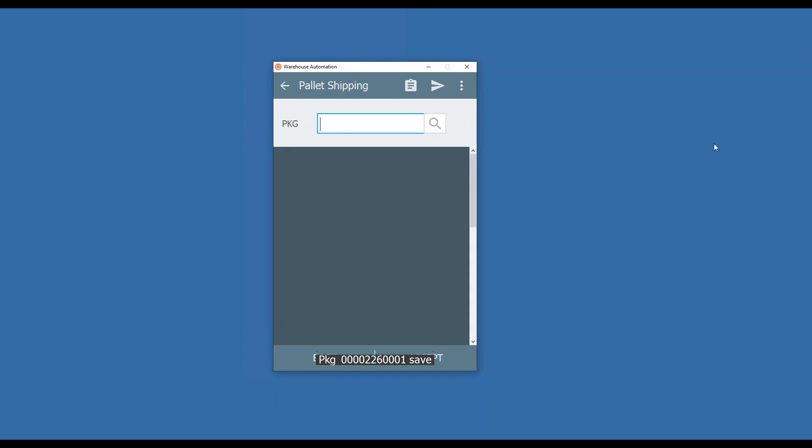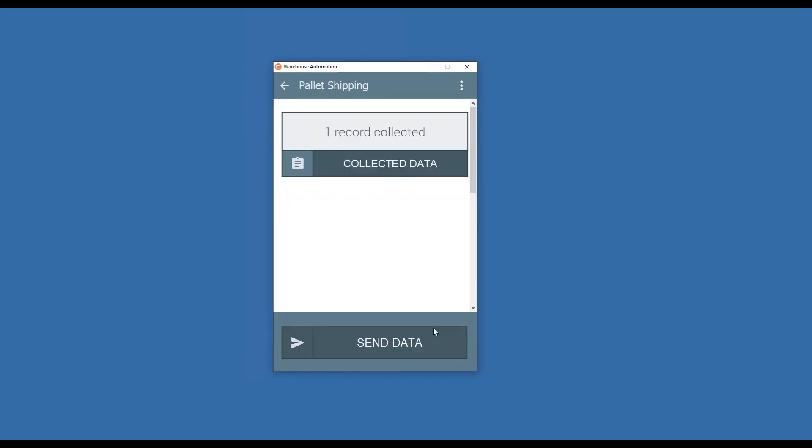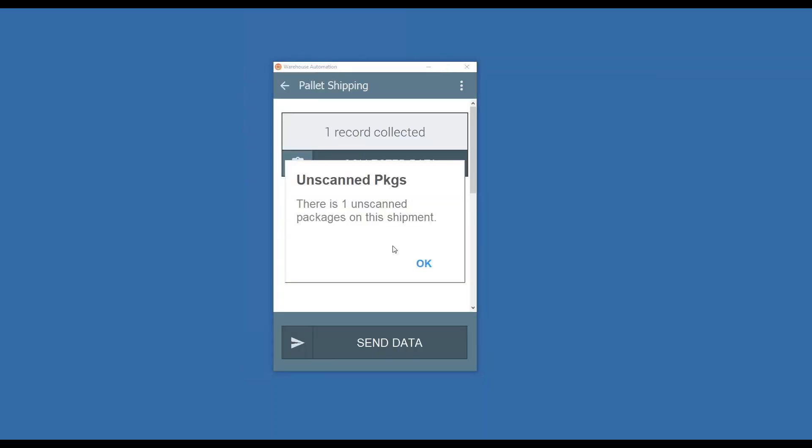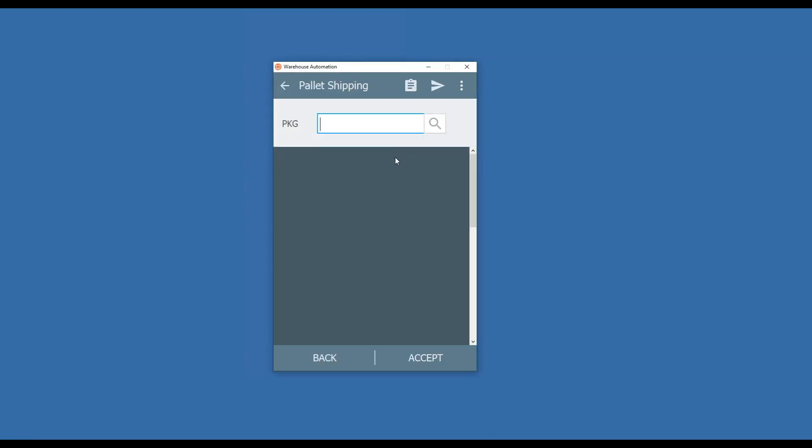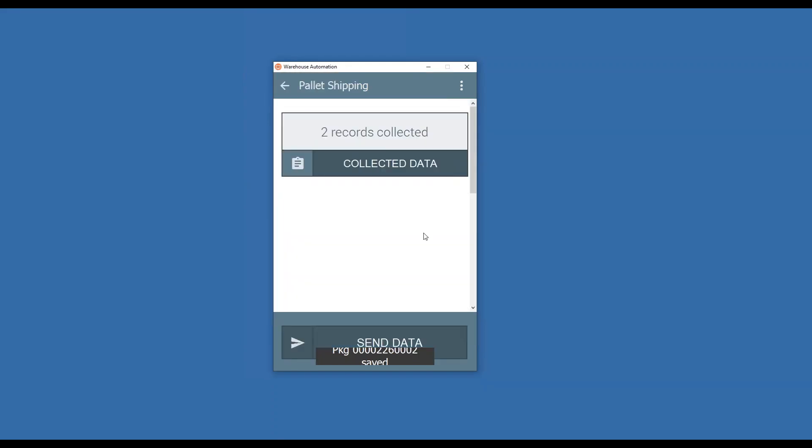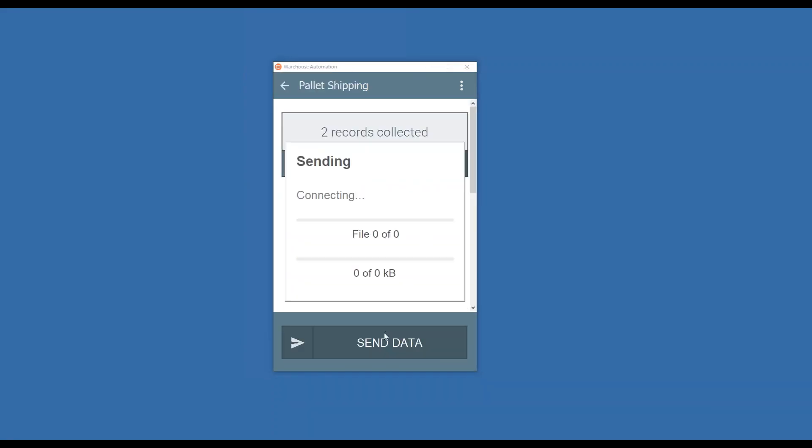Now all you have to do is scan through these. If I try to send my data, it's going to warn me that I have unscanned packages because I only scanned the first package or pallet, so it ensures that all pallets go out the door. So now I'll back up, scan my second package or pallet. Now I send my data over.